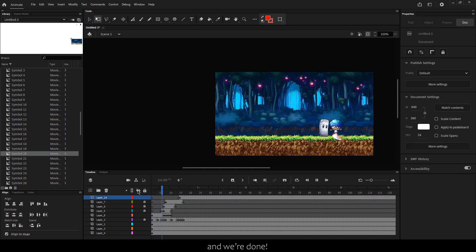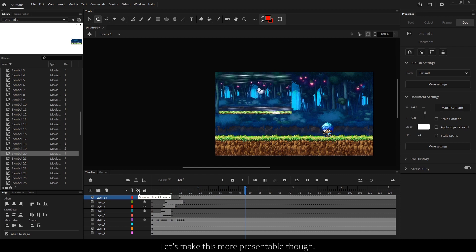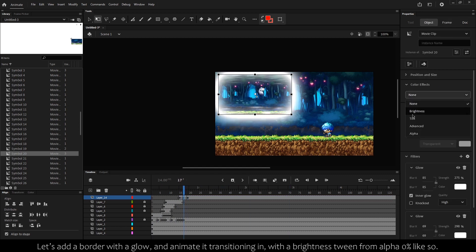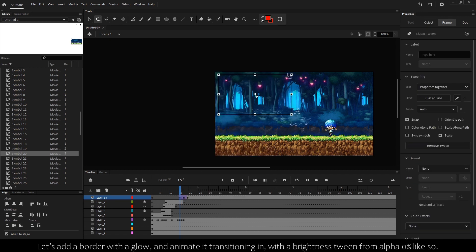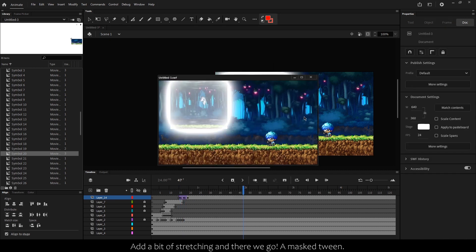Let's make this more presentable though. Let's add a border with a glow and animate it transitioning in with a brightness tween from alpha 0% like so. Add a bit of stretching, and there we go—a mask tween.